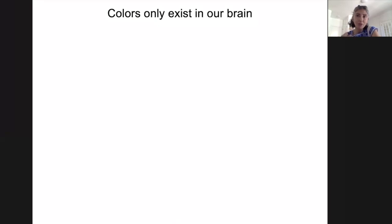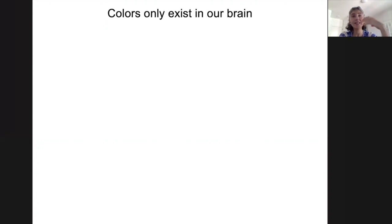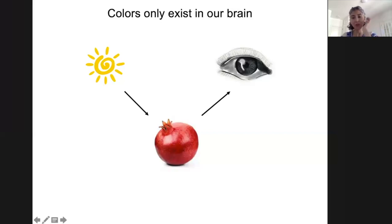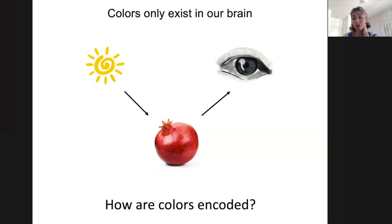In addition, color is a particularly fascinating problem in visual neuroscience because, as you may have heard, color only exists in the brain. Color is not an inherent property of an object, unlike its shape. Rather, color depends on three things: the illumination source, the reflectance properties of the object, and importantly, the neural circuit mechanisms that process light as it's reflected from the object. So color really depends on the observer. The question I'm interested in is: how are colors encoded in the brain?